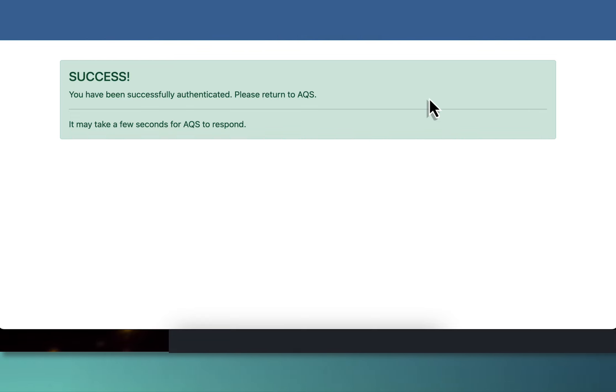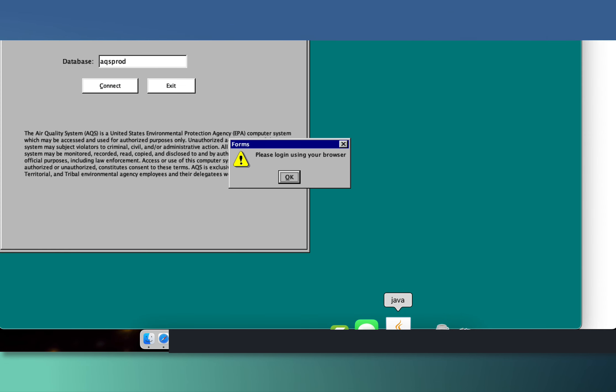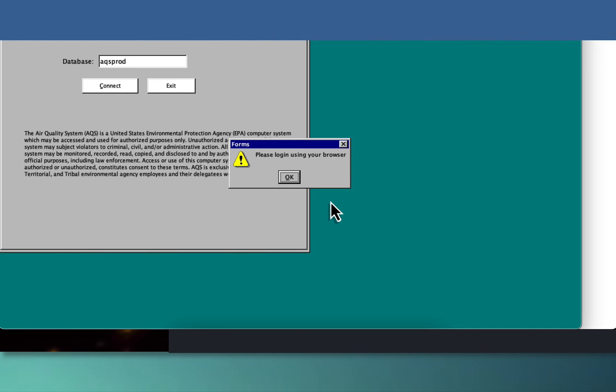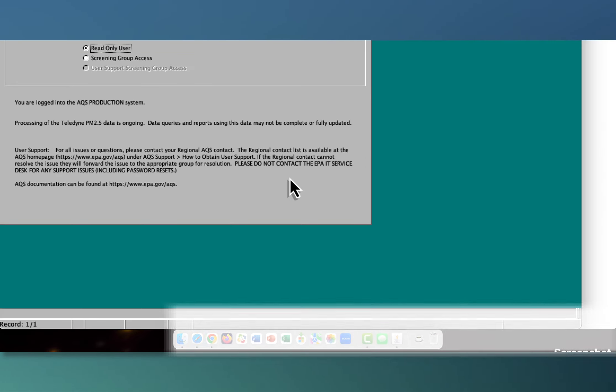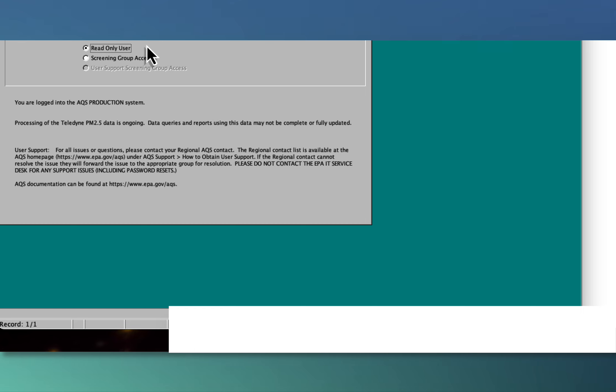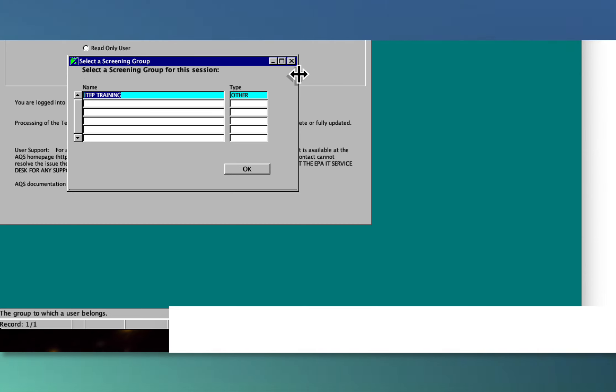Now we can go back. Where is that Java screen? It is somewhere on your computer, usually down in the dock. 'Please log in using your browser.' We did that. Now it says, 'are you a read-only user or screening group access?' You have to have a screening group in AQS to send your data to AQS.